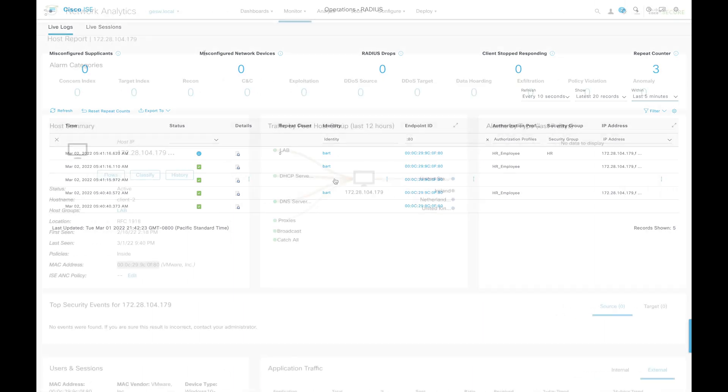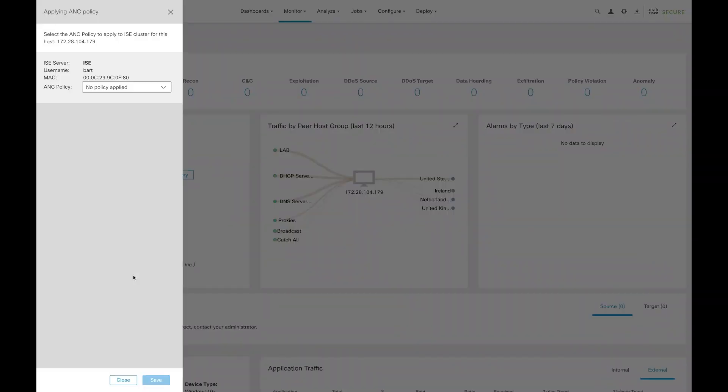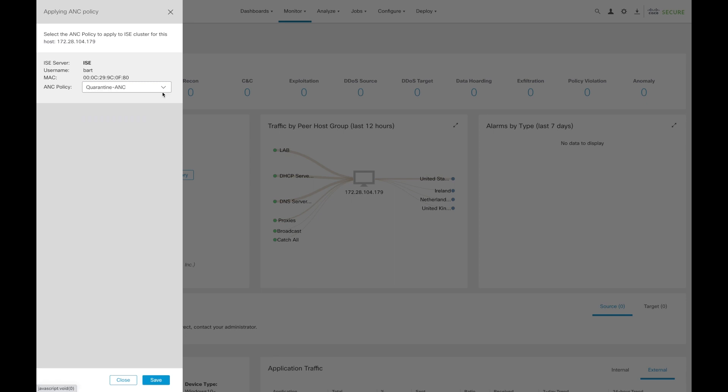We can go back into SNA and say we can change the ANC policy, and in this example, we'll quarantine it. Now, this is being done manually, but again, we can do this with automatic remediation based on detections.